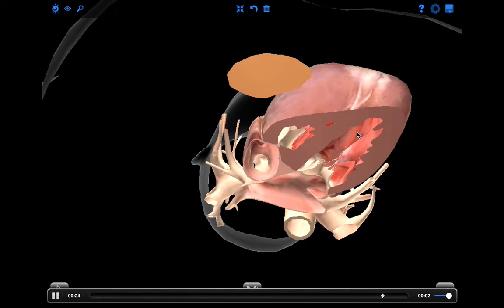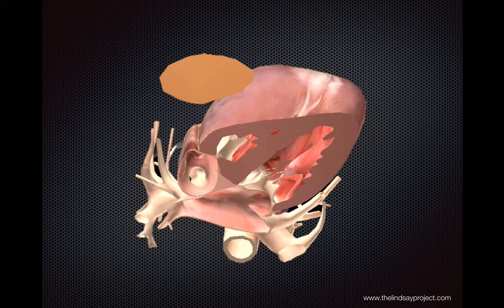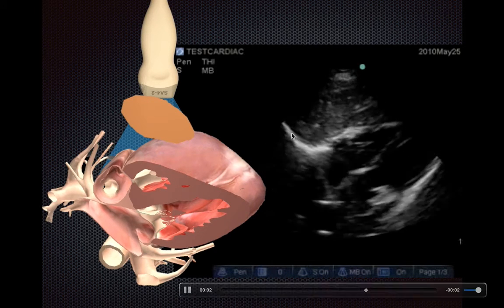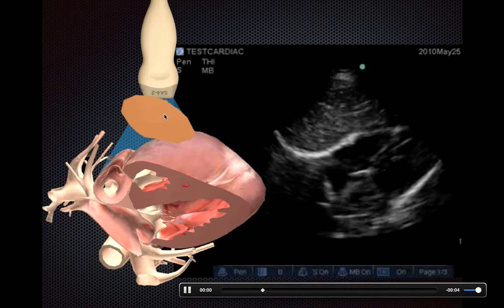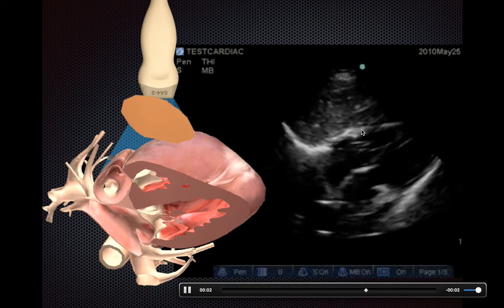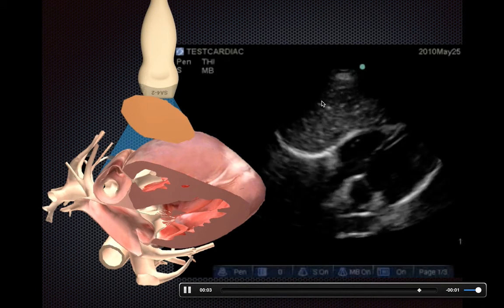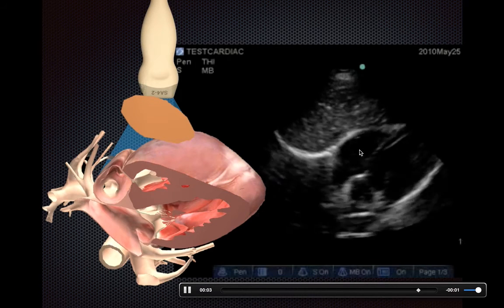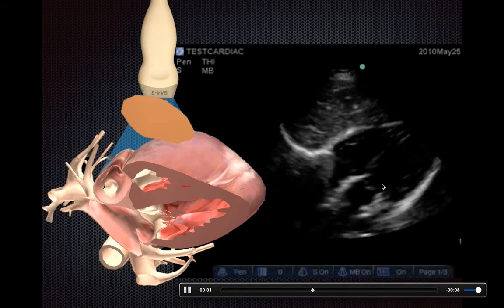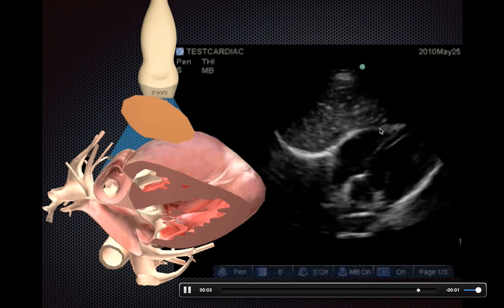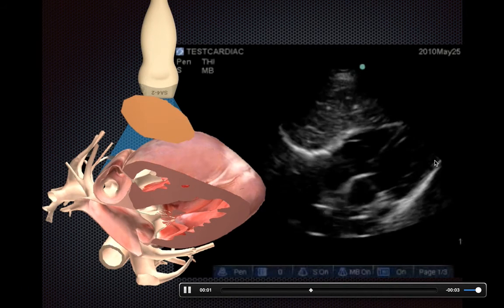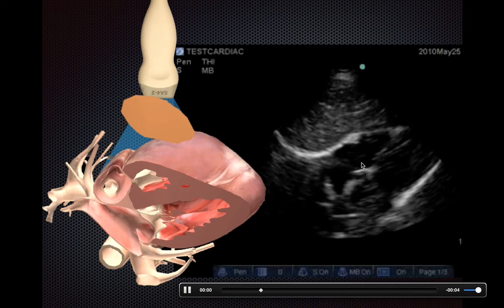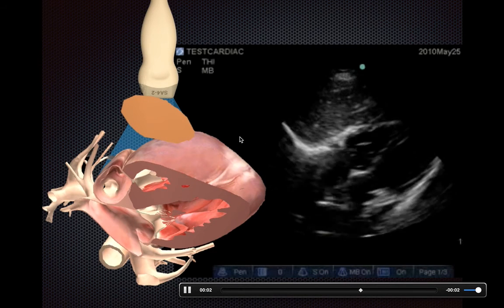Here in this real-time ultrasound image, at the very top of the screen closest to your transducer is the liver — that's the window you're shooting through to capture the heart. You can see all four chambers of the heart: the right ventricle, right atrium, left ventricle, and left atrium. The tricuspid valve and the mitral valve are visible as well.